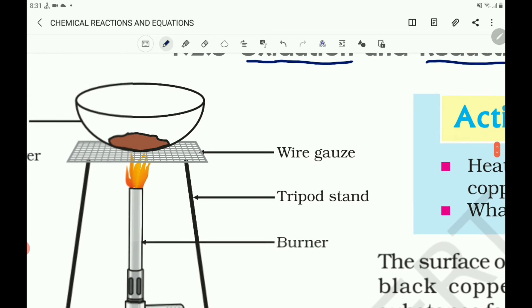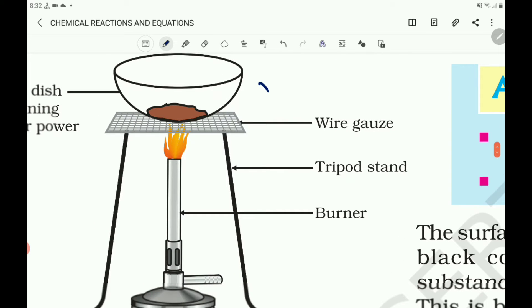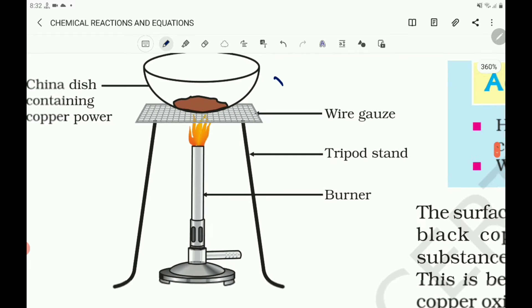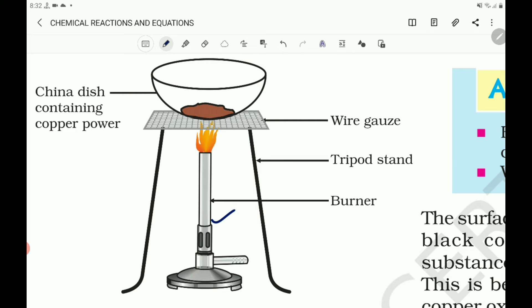You do one activity. Heat a china dish containing about 1 gram copper powder. Here wire gauze is kept on the tripod stand, and on that wire gauze the china dish containing the copper powder is kept and heated with the burner.